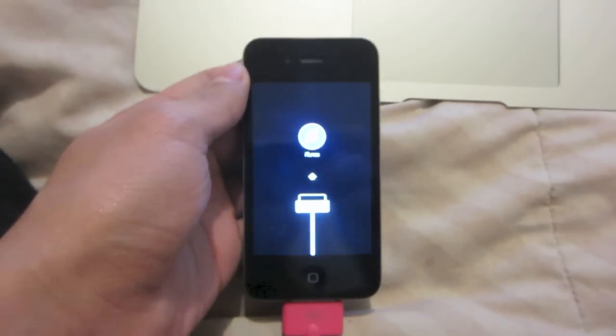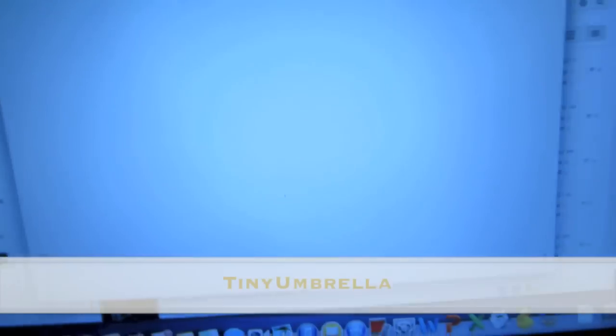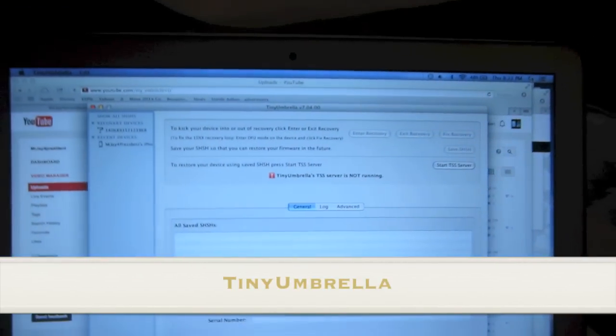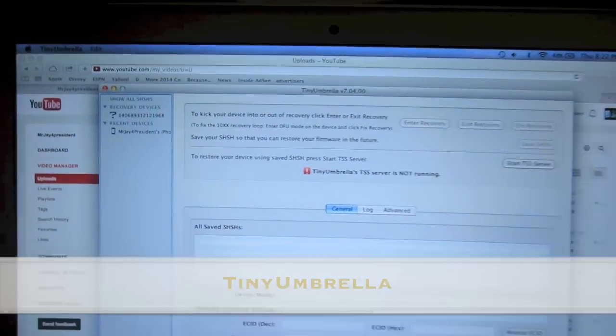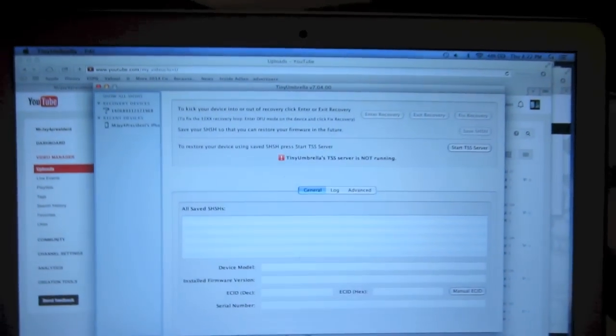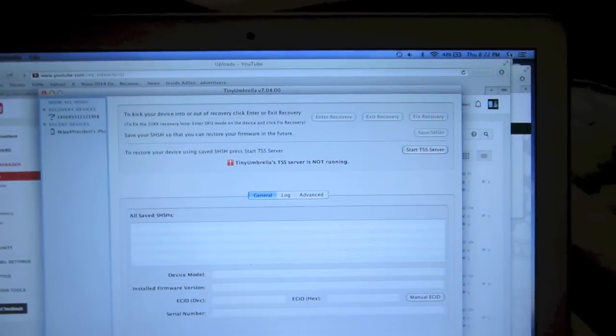Then open a program called Tiny Umbrella on your computer. I will put a link in the description of this video to download the program.